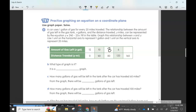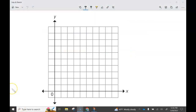Continuing the table: 6 gallons, then 4 gallons of gas left. Now, what type of graph is this? It's going to be a straight line — a linear graph. Remember, it's going to have a line in it. So we need to make our graph to answer how many gallons of gas will be left after the car has traveled 60 miles.